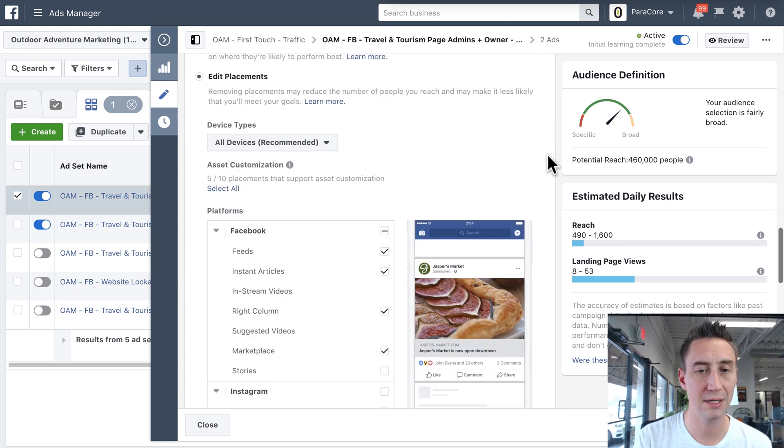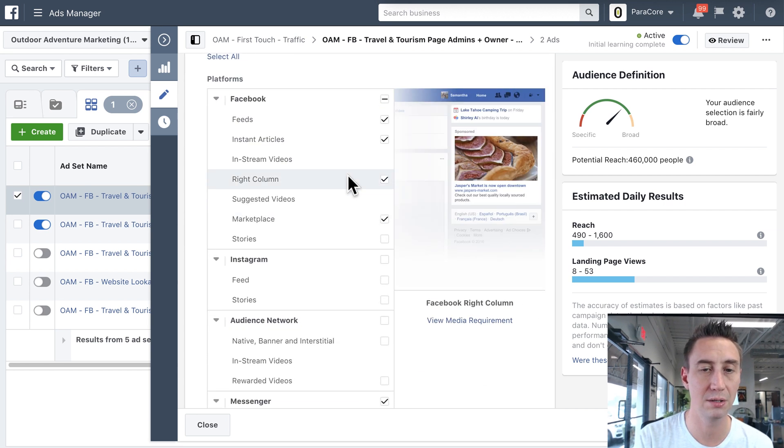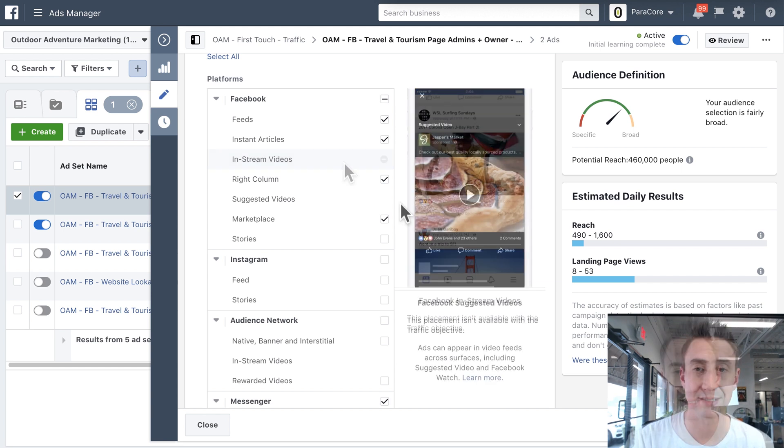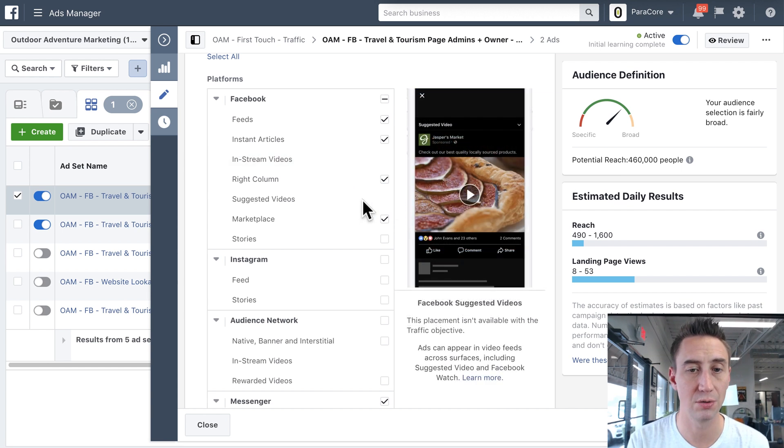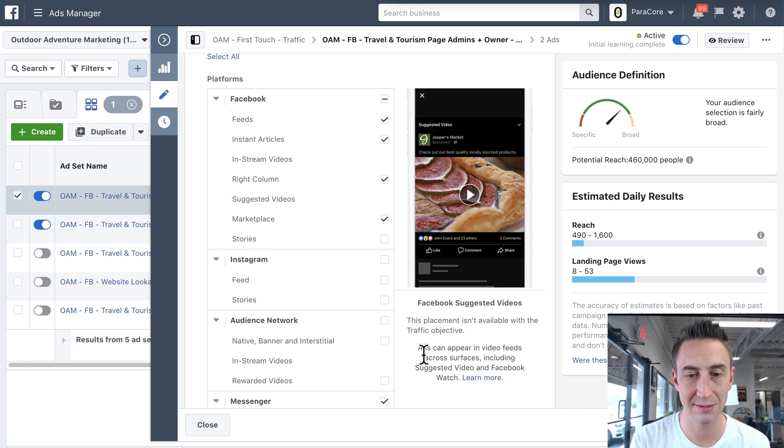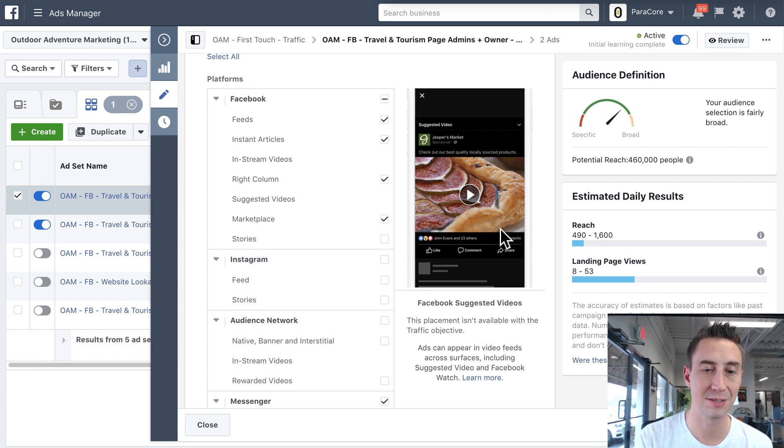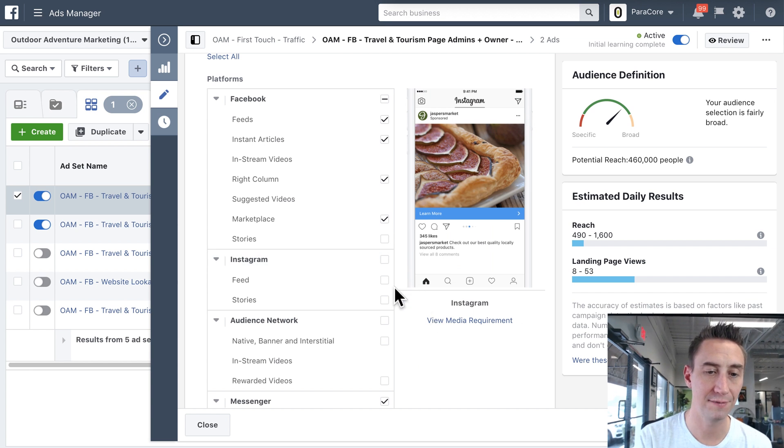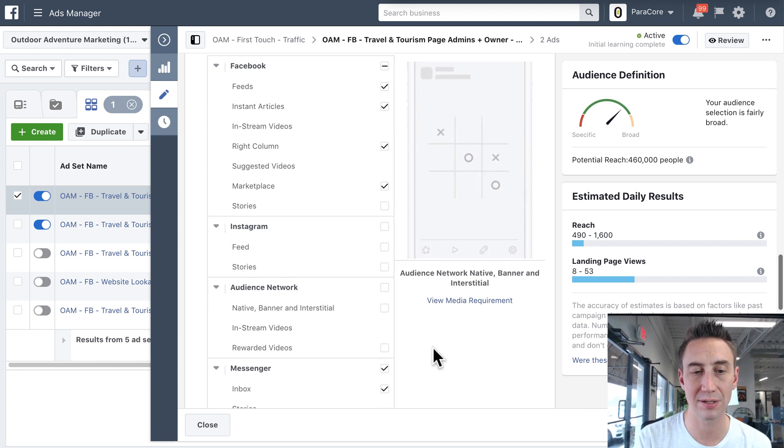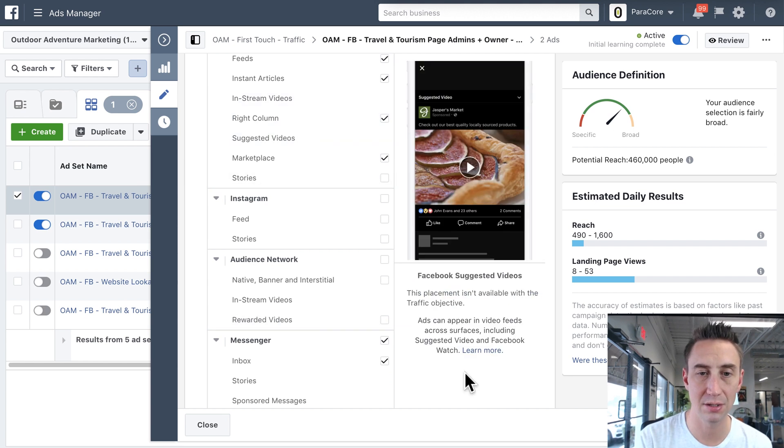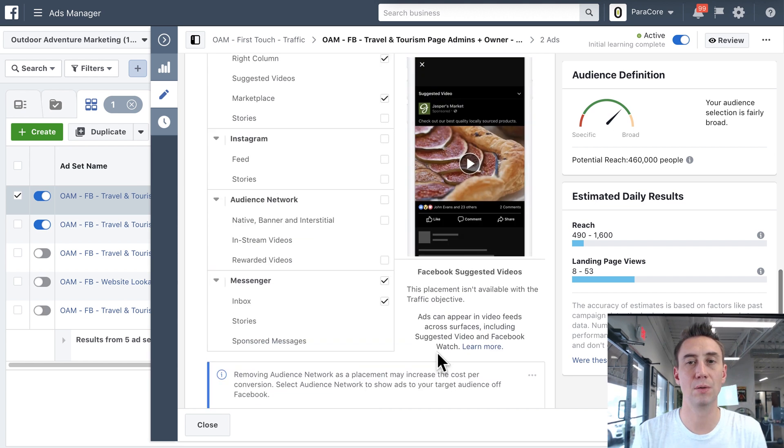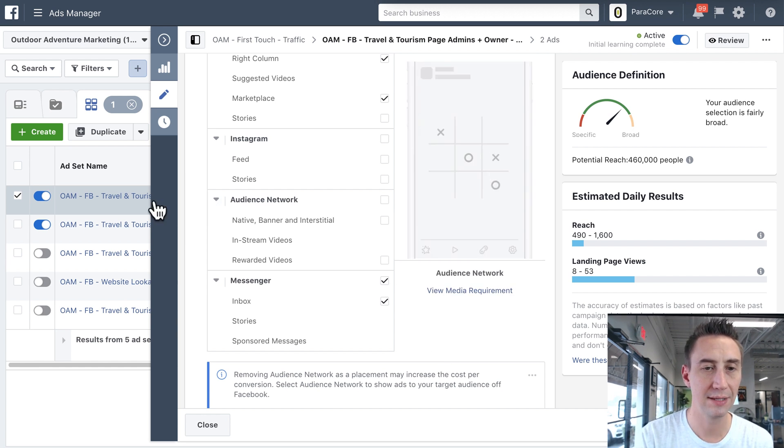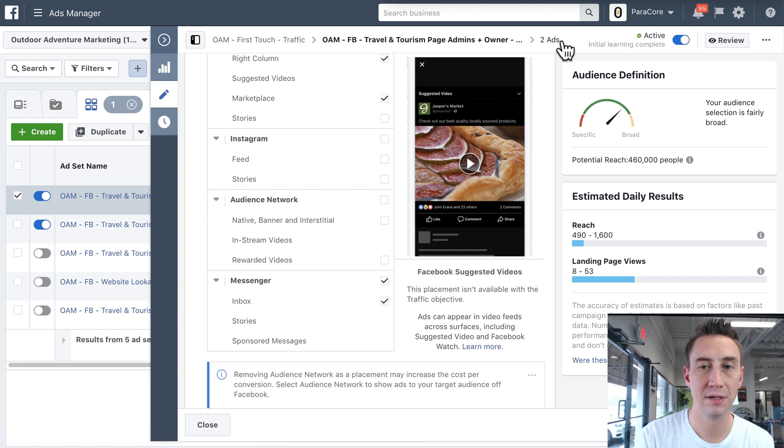And down here, now our placements are different. So now we have right column. You can't do an in-stream video because it's not a video view objective. It's just a traffic objective. So you would need those to, so down here it says, this placement isn't available with the traffic objective. Ads can appear in video feeds across services, including suggested videos. So it's not available in this objective. So again, now I have more options. I have the feed here. I've got the audience network available, rewarded videos, but not suggested videos. So the objective is really important because it allows you to place ads in certain areas.